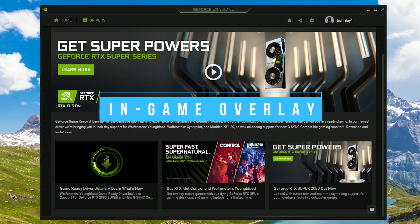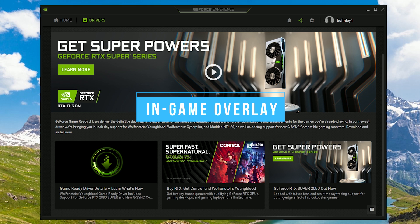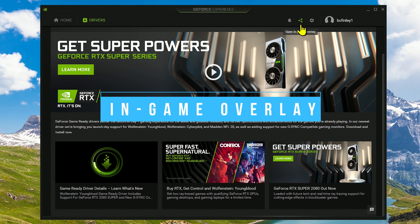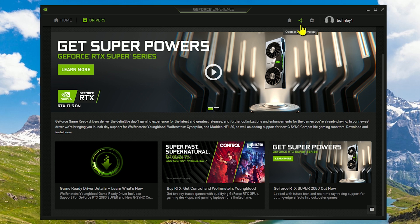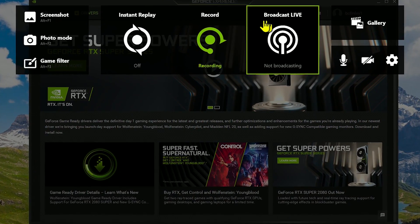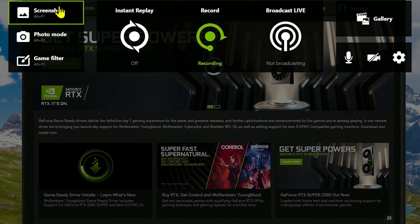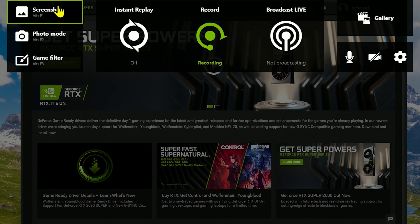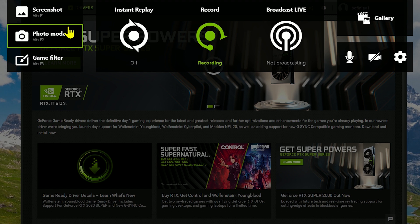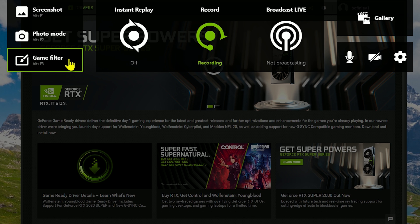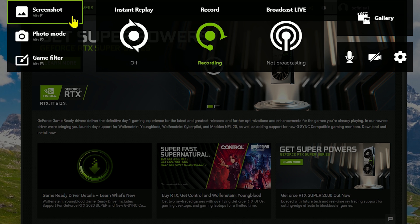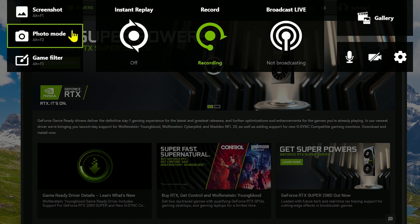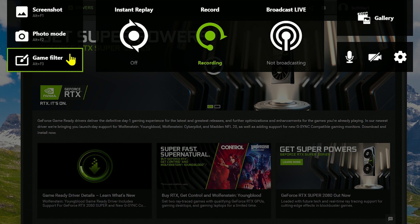Now we're going to take a look at the In-Game Overlay. Click on the icon to the left of Settings to open the In-Game Overlay. Let's go through these from left to right. Some of these you won't need when you first get started. In the far left, you have the options to take a screenshot, photo mode, and game filter. Screenshot will capture your entire screen and save it to the gallery. Photo mode is used in supported games to take in-game photos. And game filter allows you to add post-processing filters that change the overall appearance of your game.